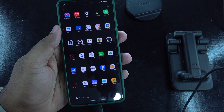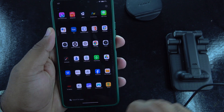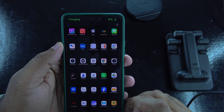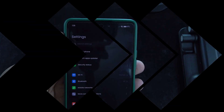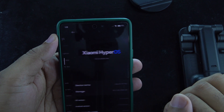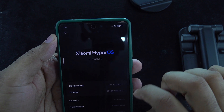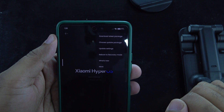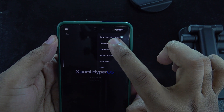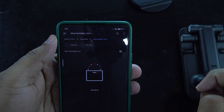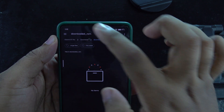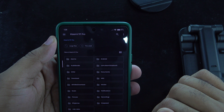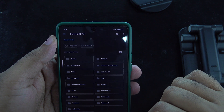And there you have it — two methods to upgrade your Xiaomi device from MIUI to HyperOS. Whether you prefer downloading the ROM or changing the region, both methods are effective. If you found this video helpful, please give it a thumbs up, leave a comment if you have any questions, and do not forget to subscribe to RVC Tech for more tech tips and tutorials. Thank you for watching and see you in the next video, bye!